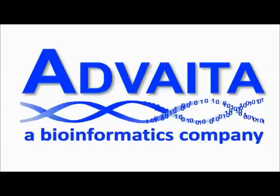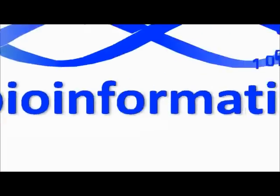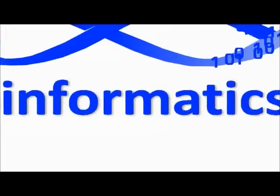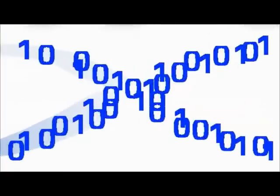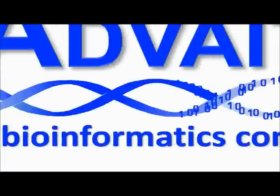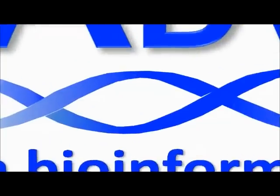Advaita is a bioinformatics company where biology and information technology come together. We make advanced software tools for researchers and biologists who struggle with getting results from their DNA and gene expression experiments.